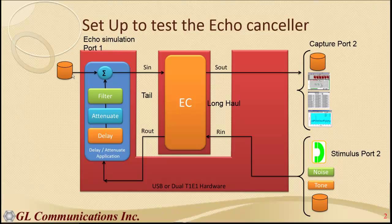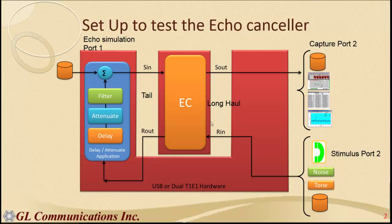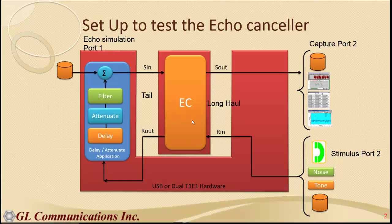So whenever there is double talk NLP will be off which freezes the canceller. Echo canceller is a detector of interruption. It turns up the NLP.